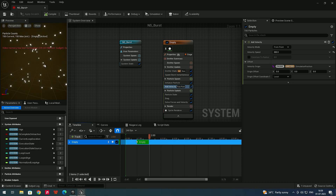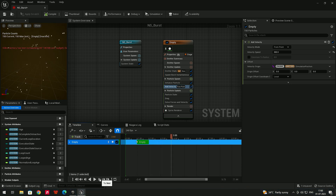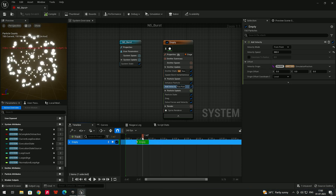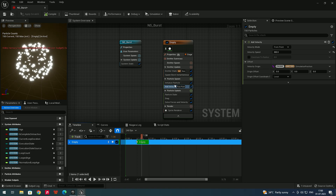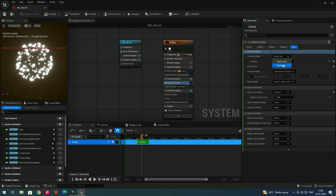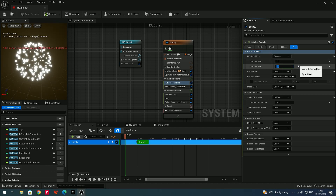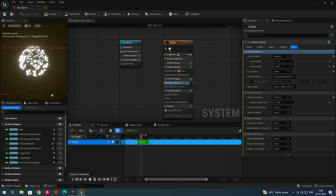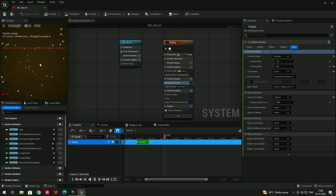All particles are dying at the same time. If you don't want that, go to Initialize Particle and find the Lifetime setting. Set it to Random and give a max value around four. Some particles will then die after three seconds and some after four, creating a more natural look.